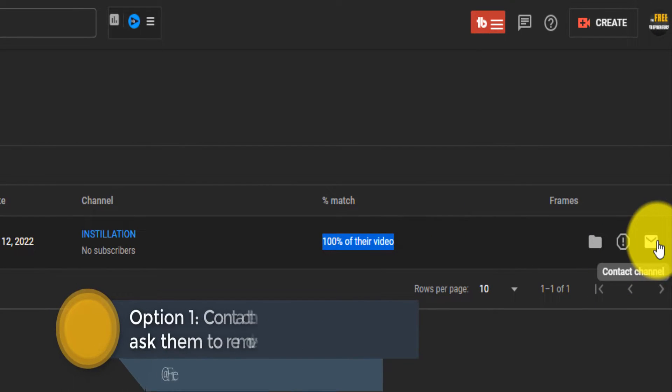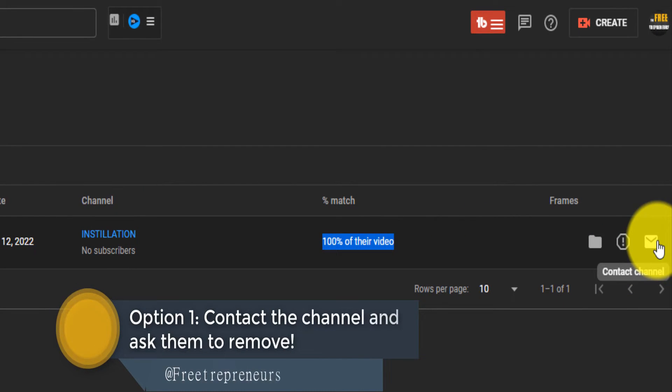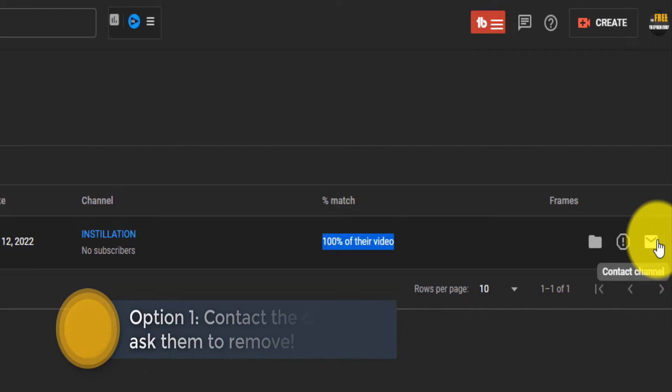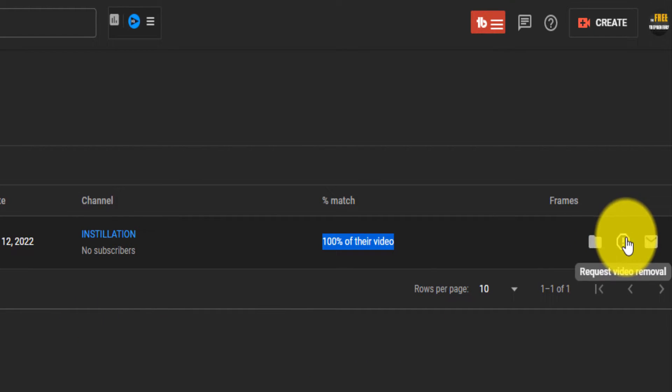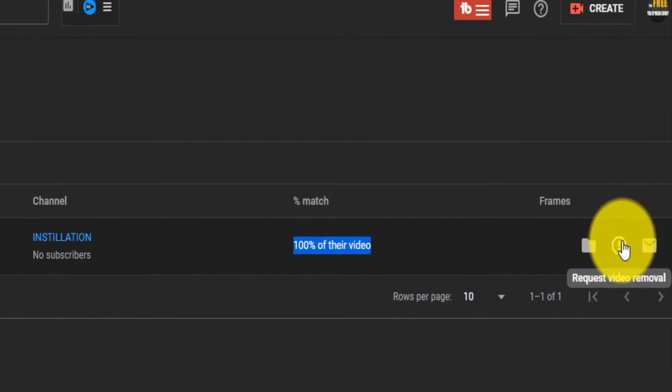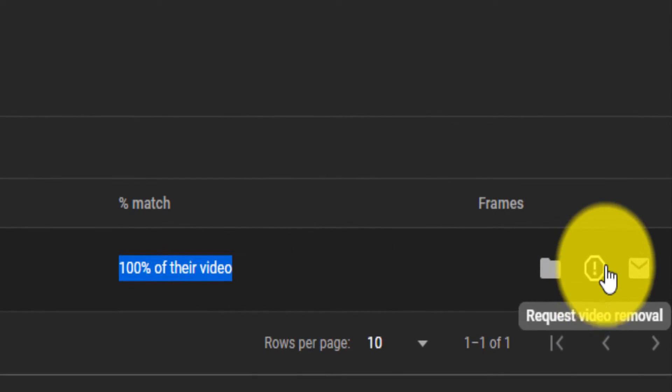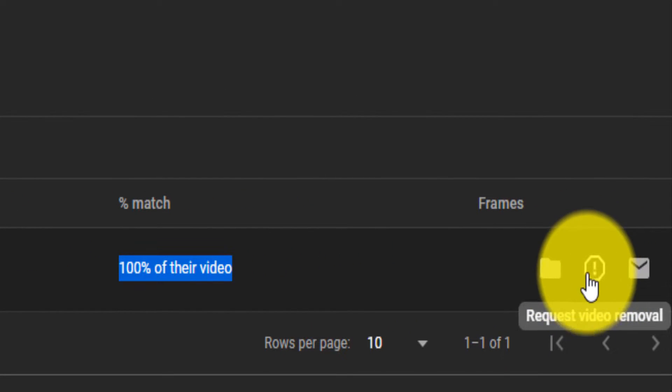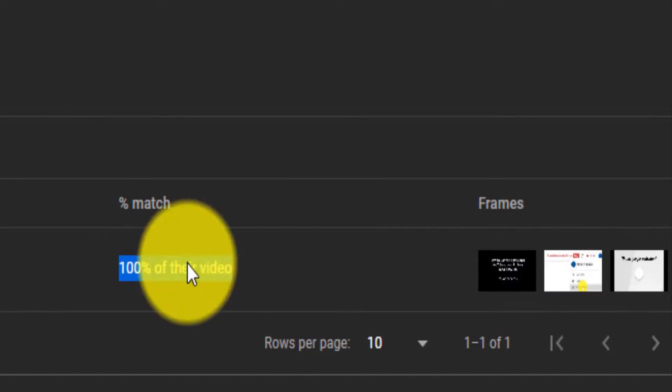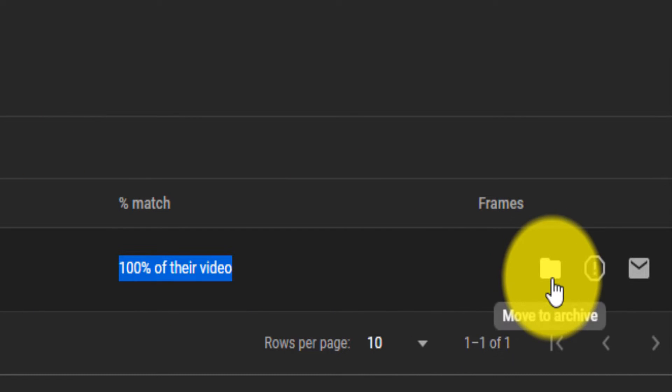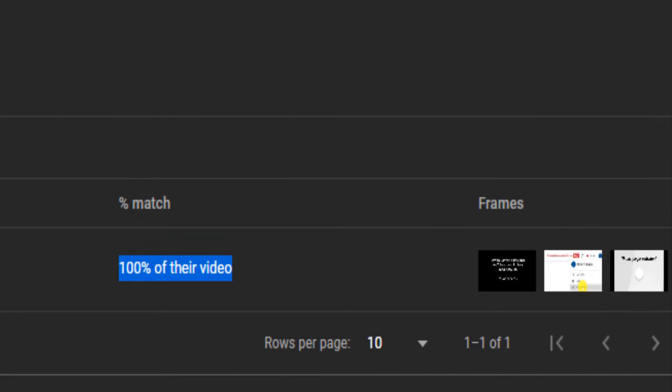One, you can just contact the channel. You contact the channel and let them know. Sometimes they might not reply. Now what you can also do, you can request here, right here, you can request a video removal, or move this claim to archive if you don't want to do anything with it.